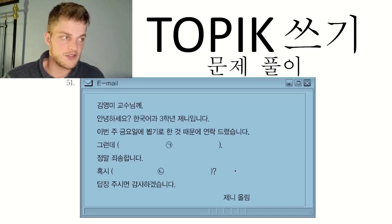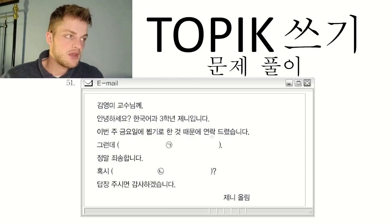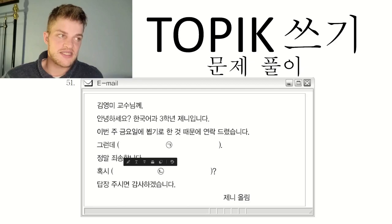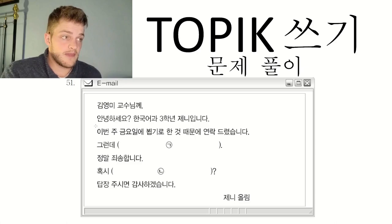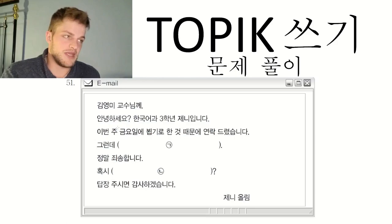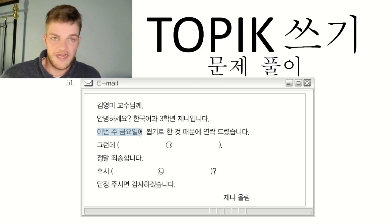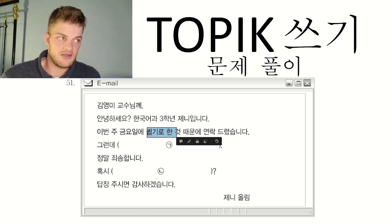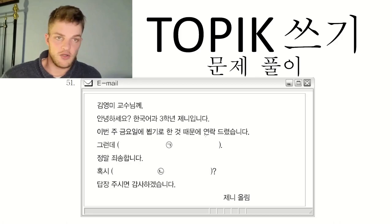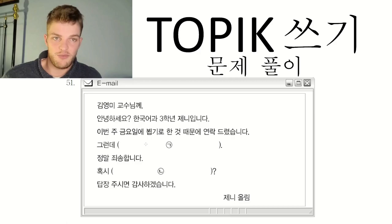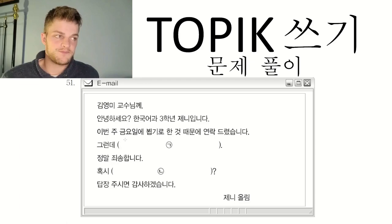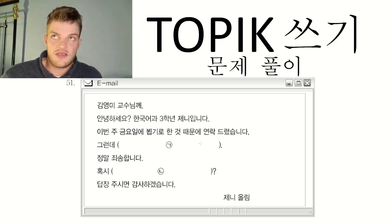The important thing to notice is one blank has a full stop at the end and one has a question mark, so you need to write a statement for one and a question for the other. Look at the previous and next sentences plus the hint word at the start. We contacted Professor Kim because we had decided to meet this Friday — 이번 주 금요일에 뵙기로 하다. Then: however, [blank]. Then she says I'm very sorry. It's pretty easy to guess she's saying she has to cancel that appointment, or she won't be able to attend.